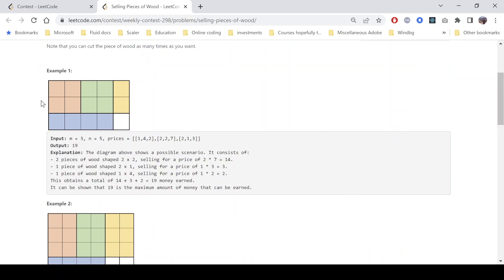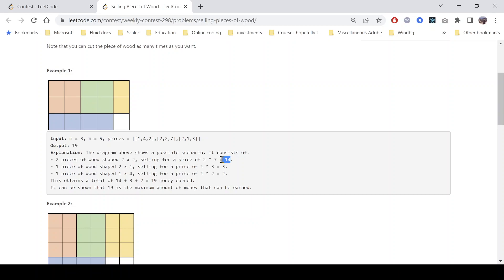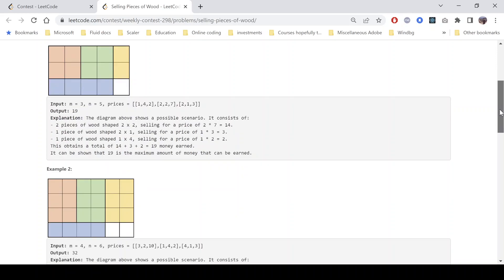Looking at the first example: a 3×5 grid with given prices — a 1×4 piece sells for two dollars, a 2×2 piece sells for seven dollars, and so on. One possible scenario shown in the diagram consists of two pieces shaped 2×2, giving us fourteen dollars. Then one piece shaped 2×1 — the yellow part — gives three dollars. One piece shaped 1×4 — the light blue part — gives two dollars. The remaining part can be discarded, giving a total of nineteen dollars, which is the maximum.